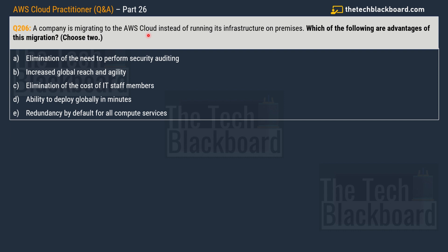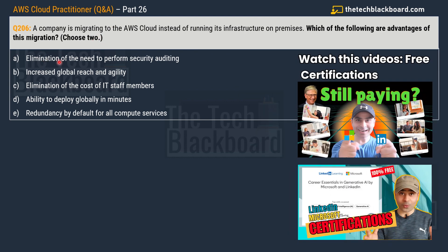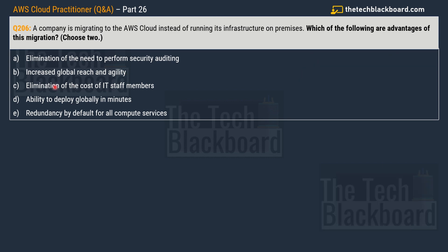The question says: a company is migrating to the AWS cloud instead of running its infrastructure on premises — which of the following are the advantages of this migration? Pick two correct options. Option A: elimination of the need to perform security auditing. Option B: increased global reach and agility. Option C: elimination of the cost of IT staff members. Option D: ability to deploy globally in minutes. Option E: redundancy by default for all compute services. Think very carefully. The first correct option is option B — increased global reach and agility.